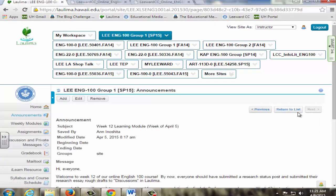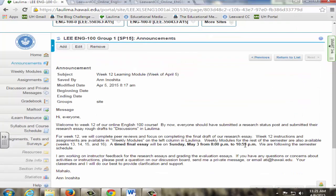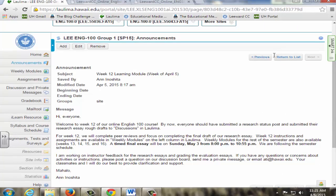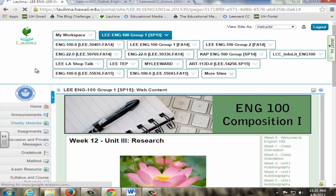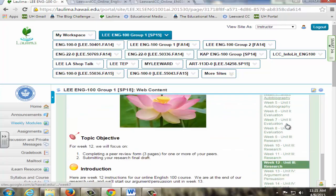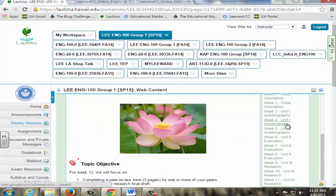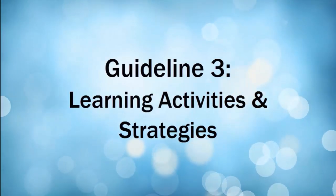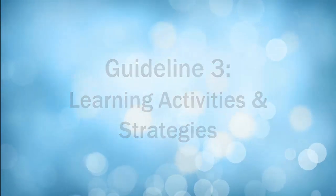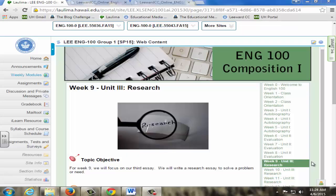Announcements are given throughout the semester to help students keep up with deadlines and course information. Every week students are also required to view weekly modules. Weekly modules are also divided into units based on what we are learning in the course.